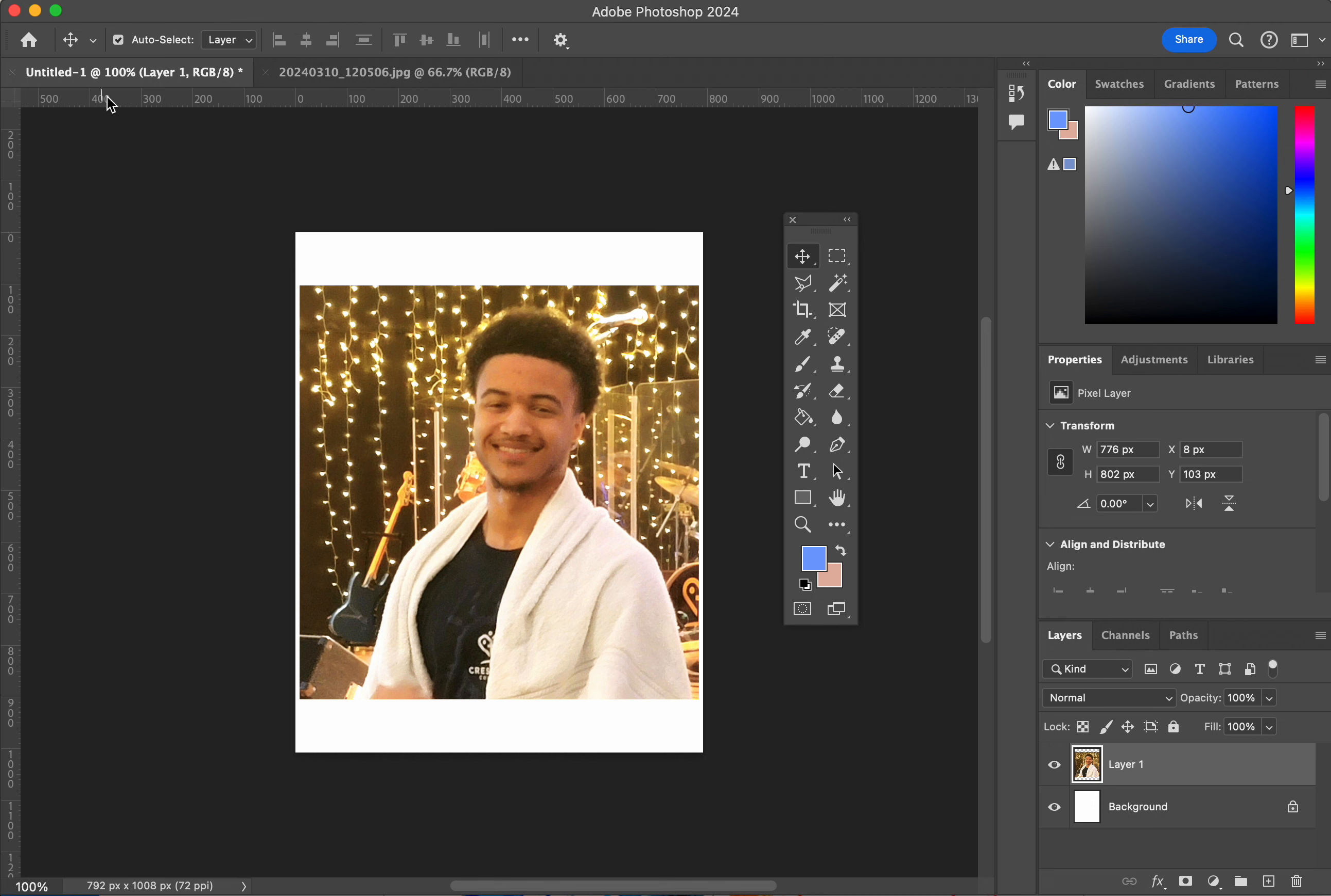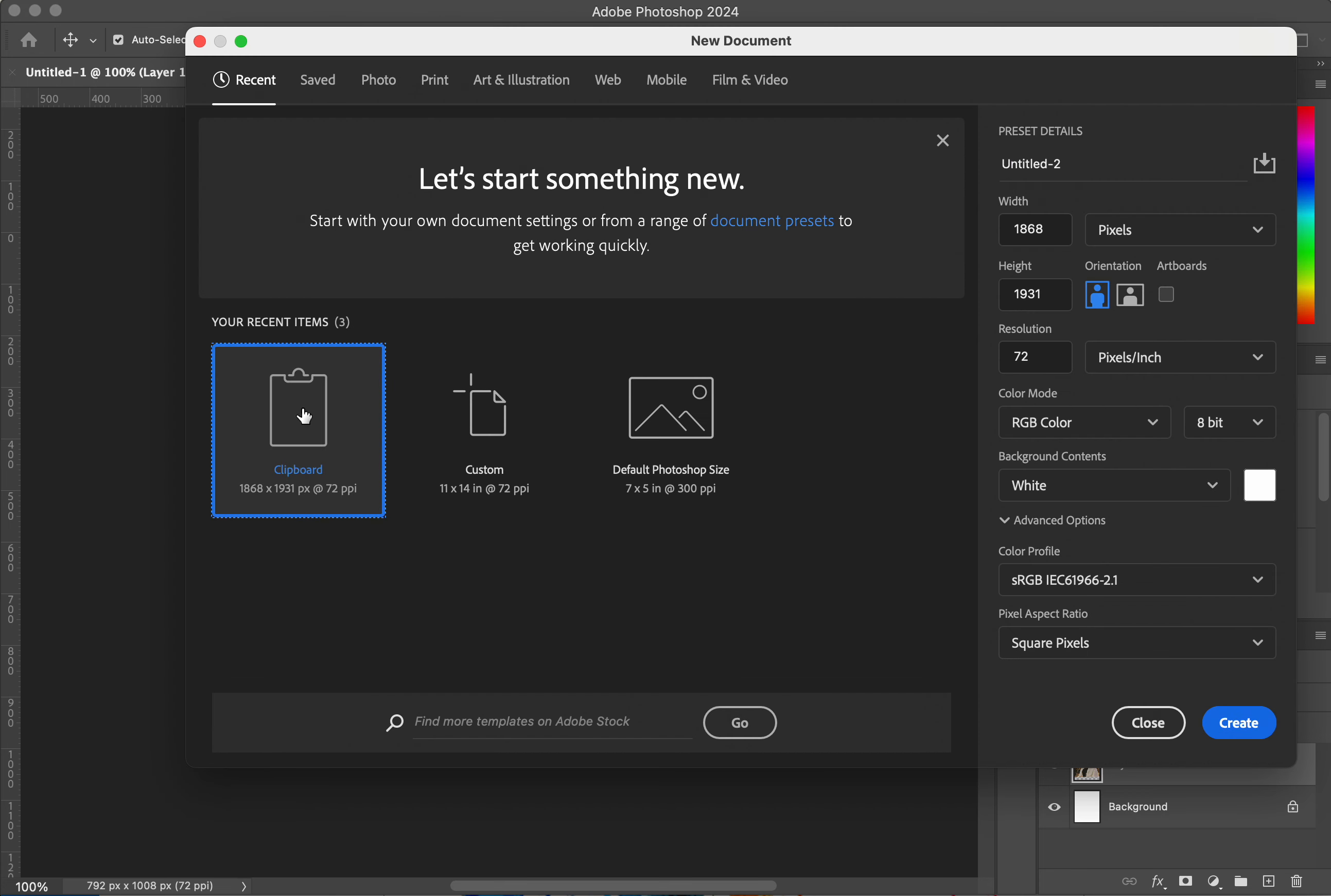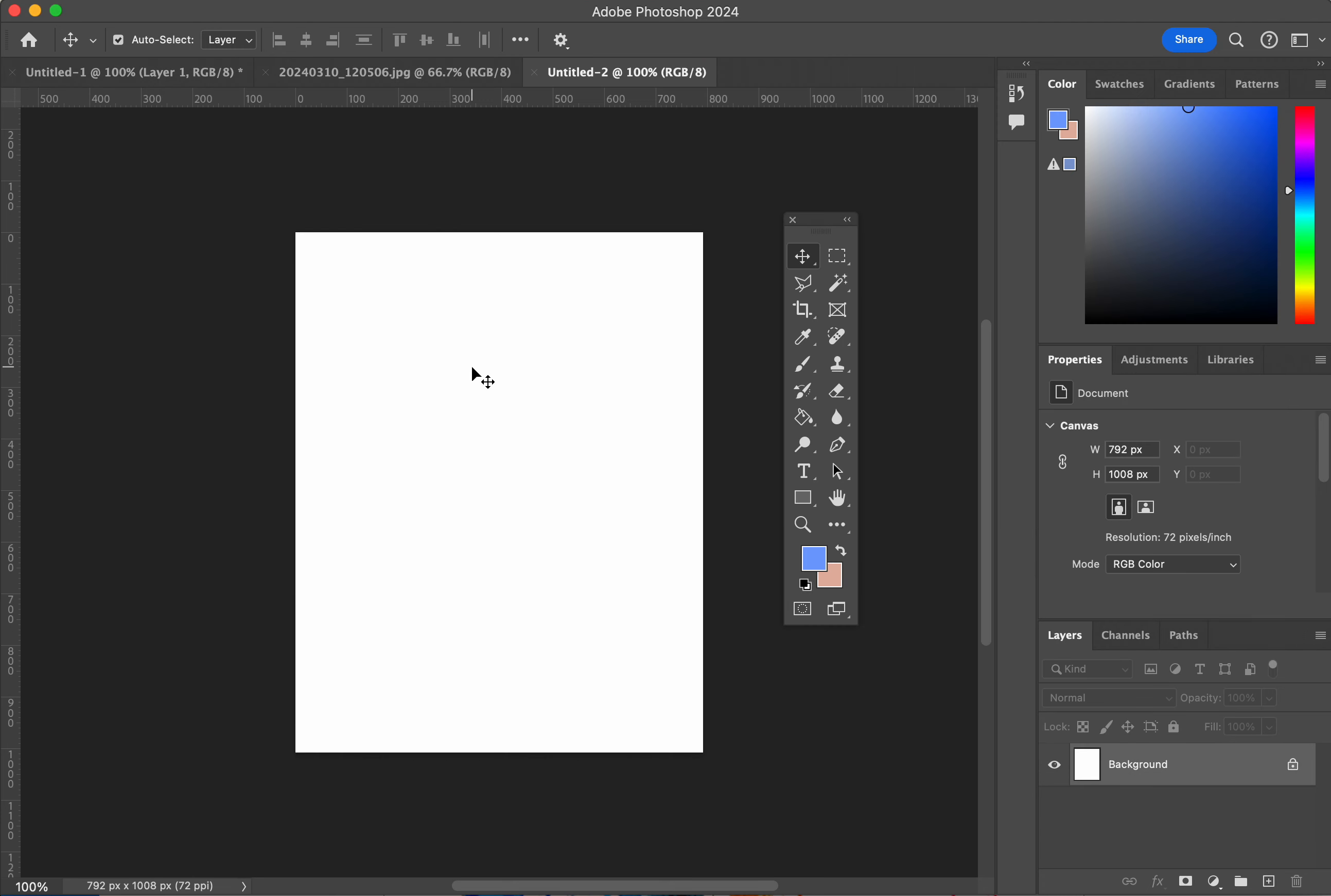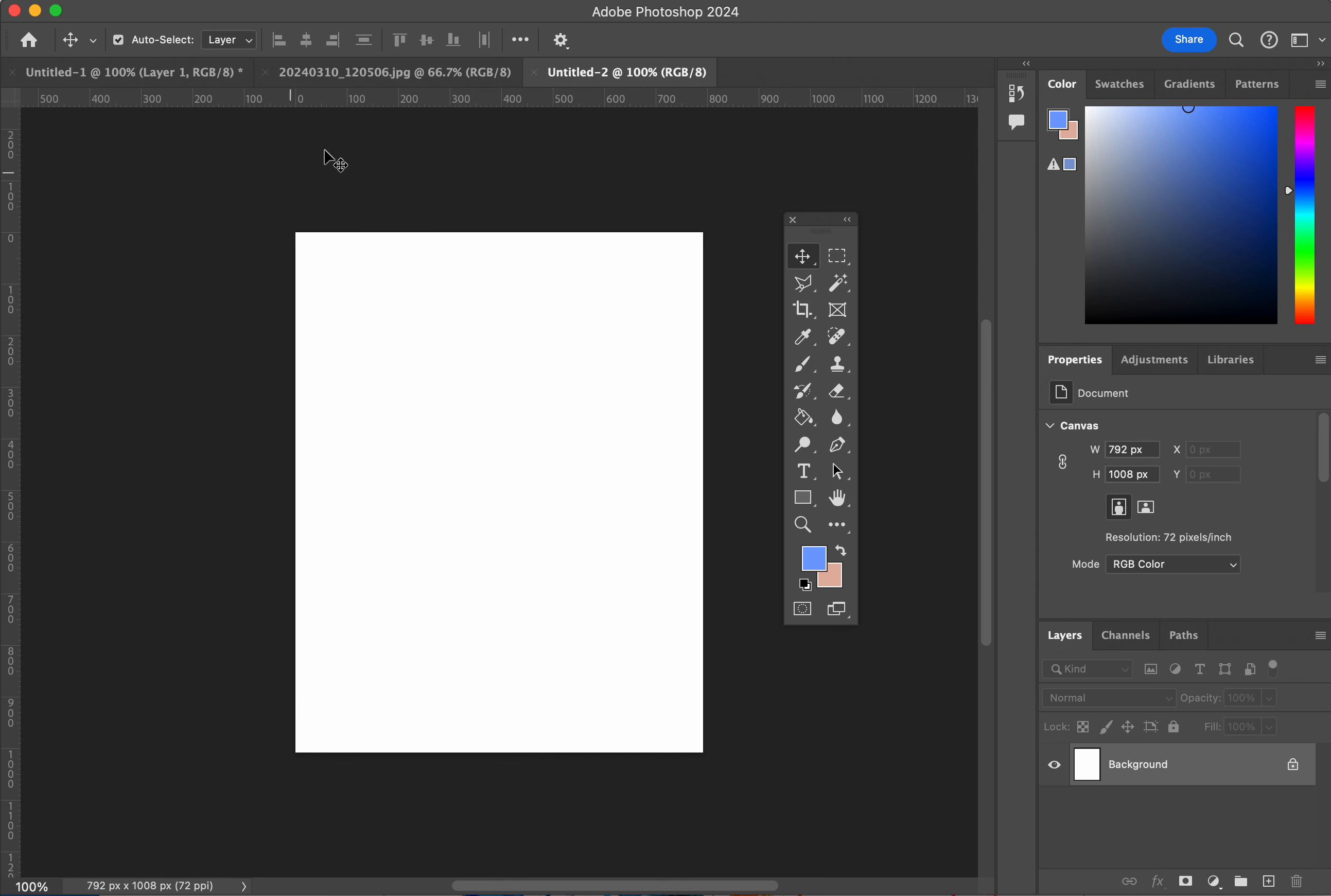So you should start off with just having the file, new, and you can start off with a custom 11 by 14, right here inches. And then you can just open up a picture that you have, bring the picture in.